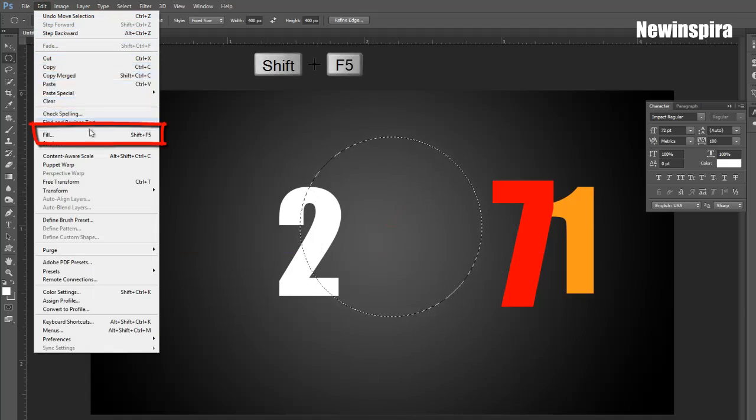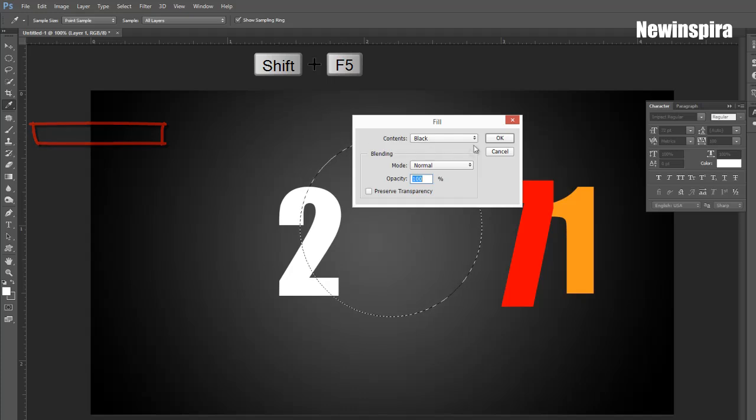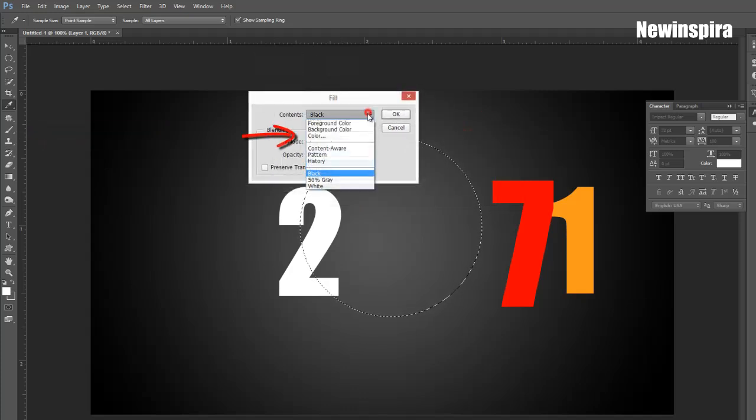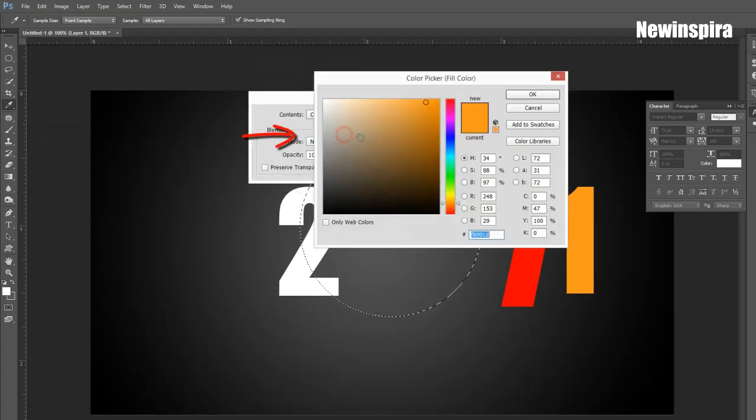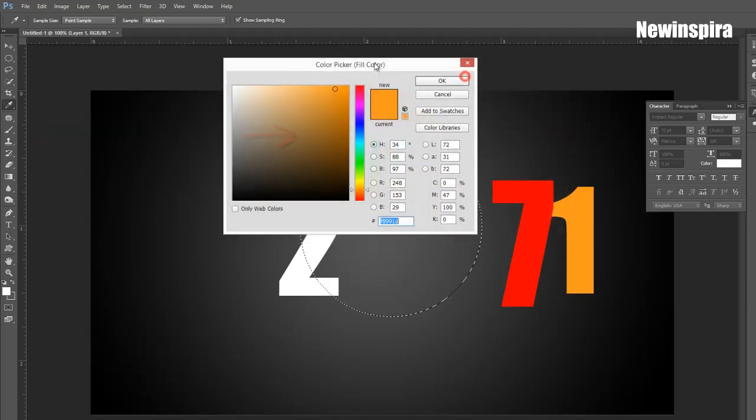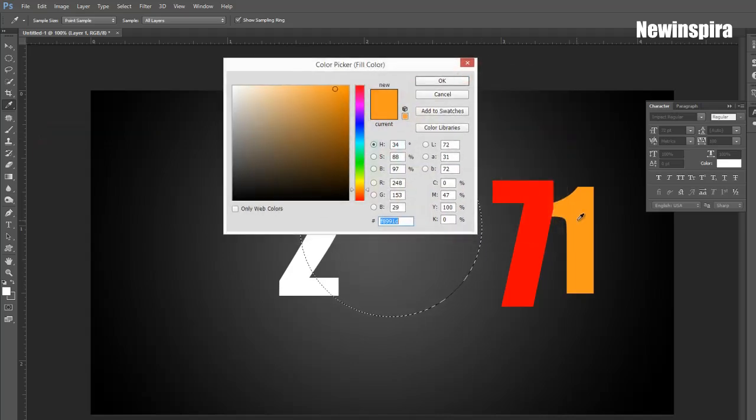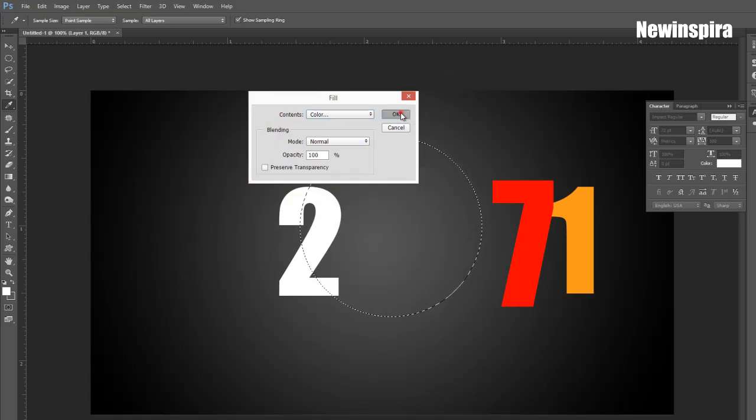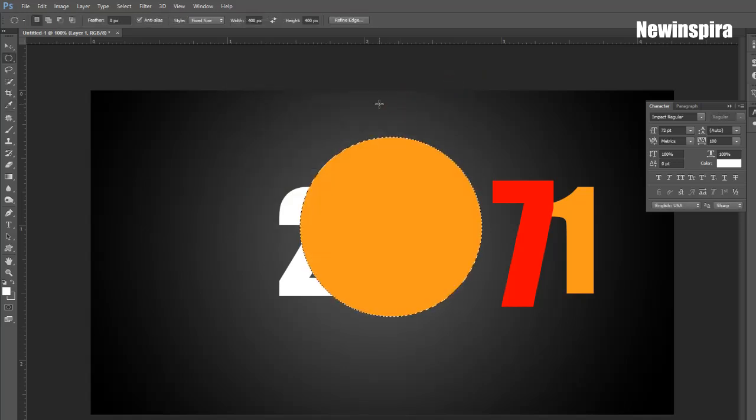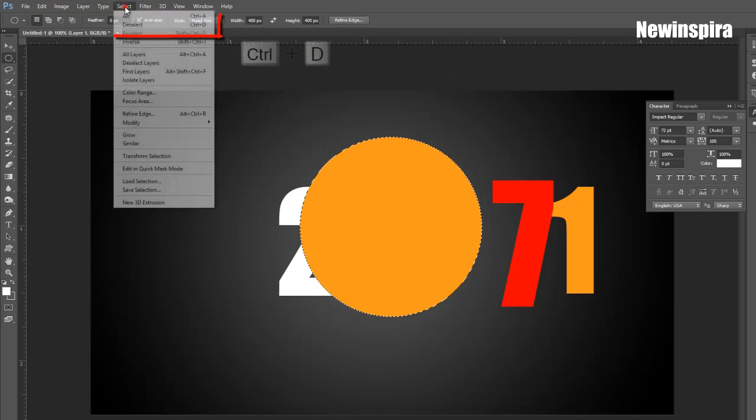Now go to Edit Menu, select Fill Option, and select deep yellow color, then fill the round circle. Press CTRL and D for deselection.